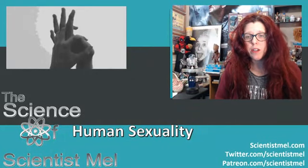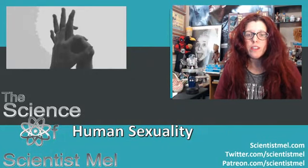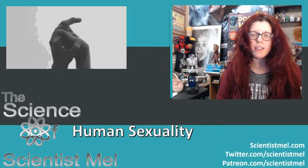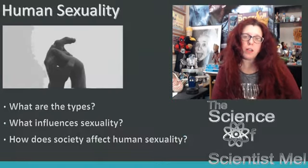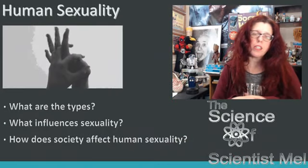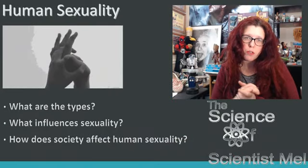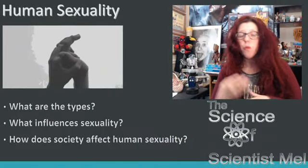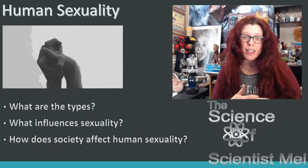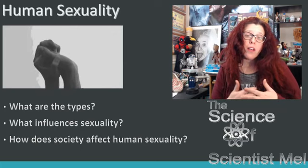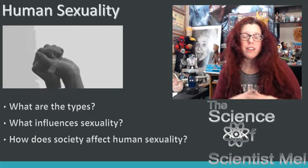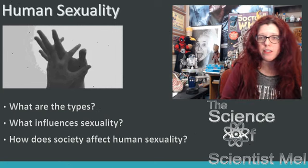This particular episode focuses on human sexuality. So what are we going to talk about exactly? We're going to talk about the different types of human sexuality, what exactly influences it, and how does society affect human sexuality?